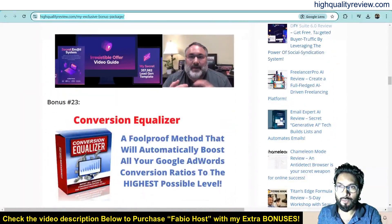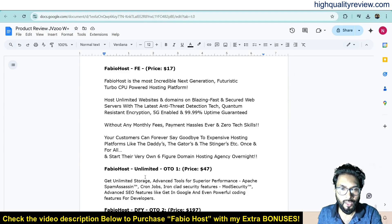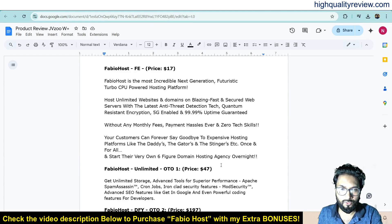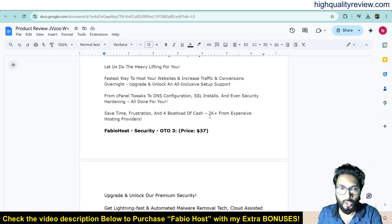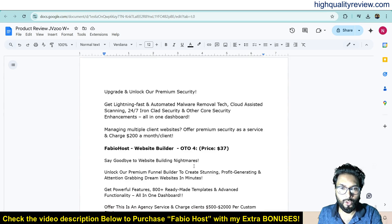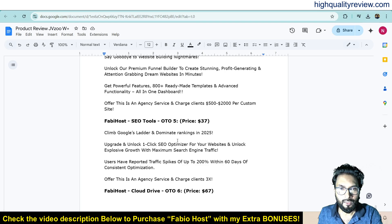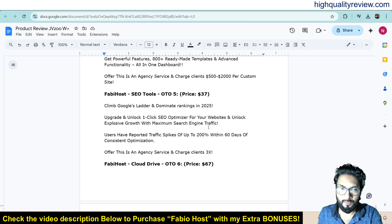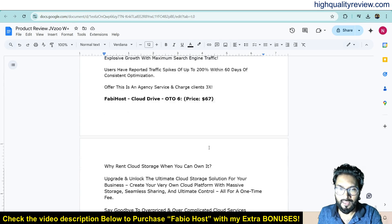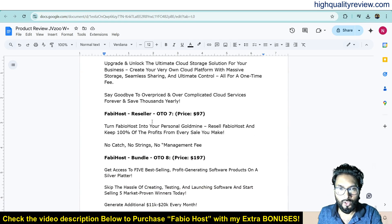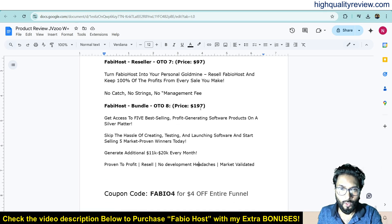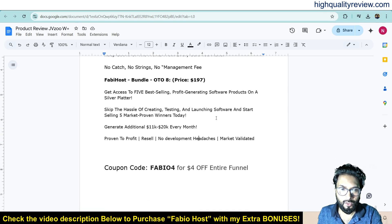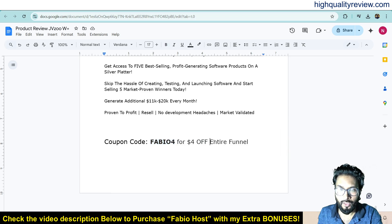Now know the pricing details of the product. The front end price is $17 only. Some upsells are also there: Unlimited OTO 1 price $47, OTO 2 done for you price $197, OTO 3 security price $37, then OTO 4 website builder $37, then OTO 5 SEO tools $37, OTO 6 cloud drive $67, then OTO 7 reseller $97, OTO 8 bundle $197. Also you can use this coupon code to get $4 off on its entire funnel.